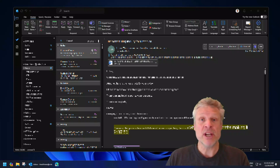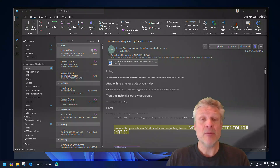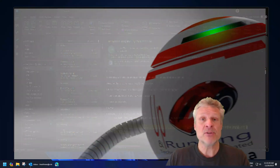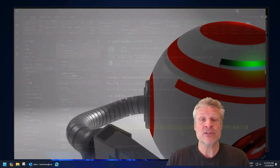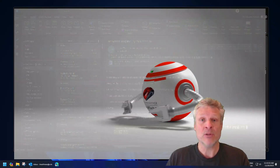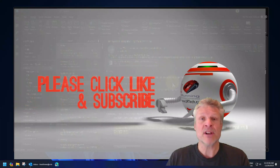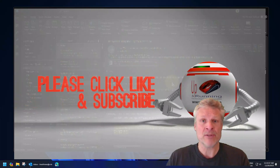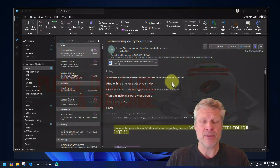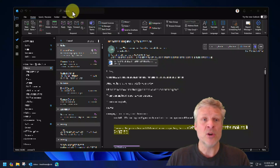Good day and welcome to the channel. In this short video we are going to explain a number of tips and tricks for how to use advanced searches in Microsoft Outlook. What we have here is the current build of Microsoft Outlook from our Microsoft 365 subscription, probably a lot like you have. So let's get to it.